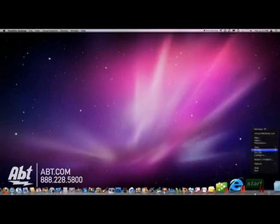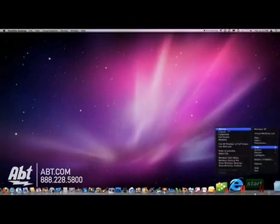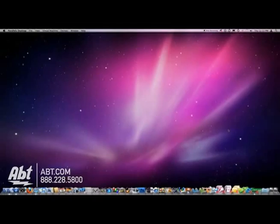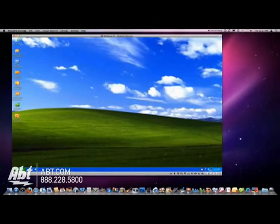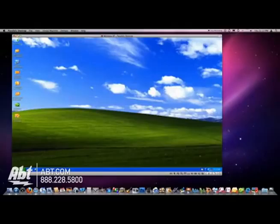If I were to change my view, I could show my view in a window mode. So now, my Windows XP operating system is going to appear as a window on my Mac. And I could go ahead and do everything I want to here on the Windows side of my computer.